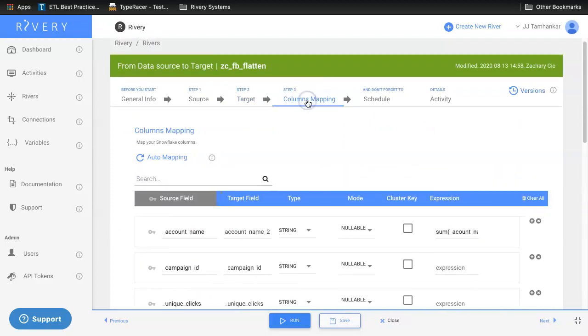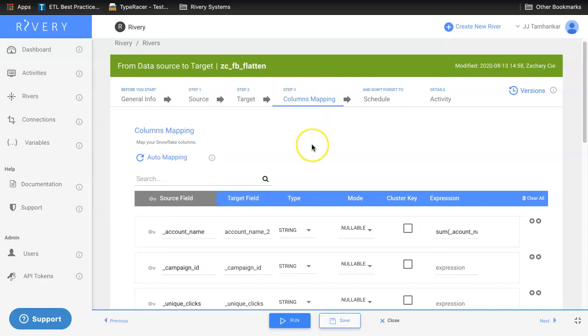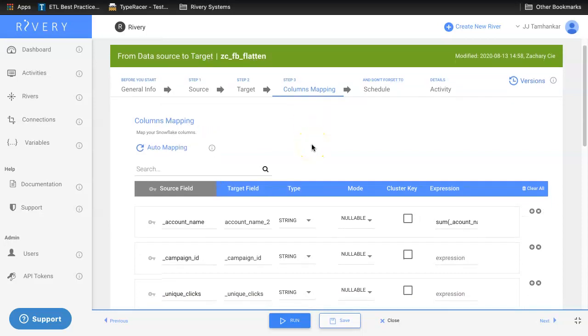Go to the columns mapping tab, and here you see you have multiple options when it comes to mapping your columns from the source to the target cloud data warehouse.